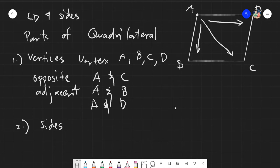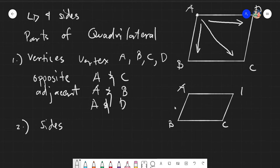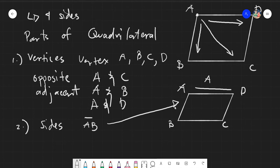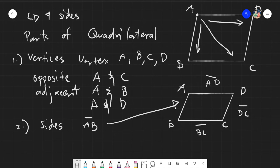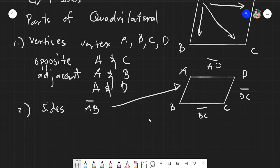We can name the sides by taking the letters included in that figure. So with vertices A, B, C, D, we have side AB, side AD, side DC, and side BC. We name sides by putting a straight bar above the pair of letters, since that bar denotes it is a line segment. The combination of letters A and B with a bar above indicates it is a straight line.